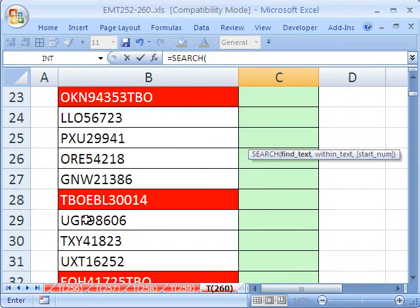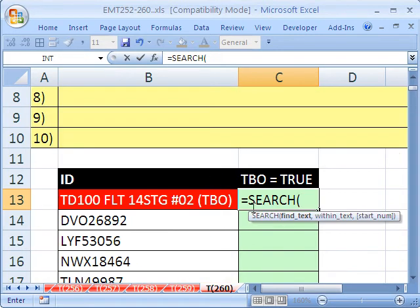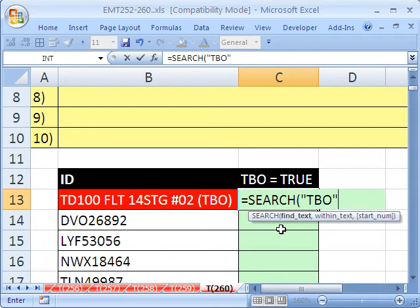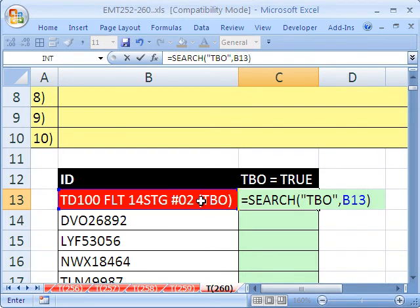For example, this one will give us one because it starts at the first character. The find text is going to be in quotes, TBO, end quote, comma, and within what text? That right there. It'll simply give us a number when it finds it and an error when it doesn't.